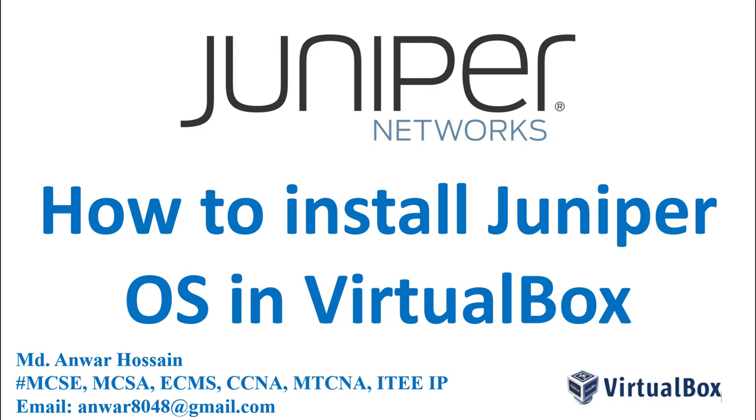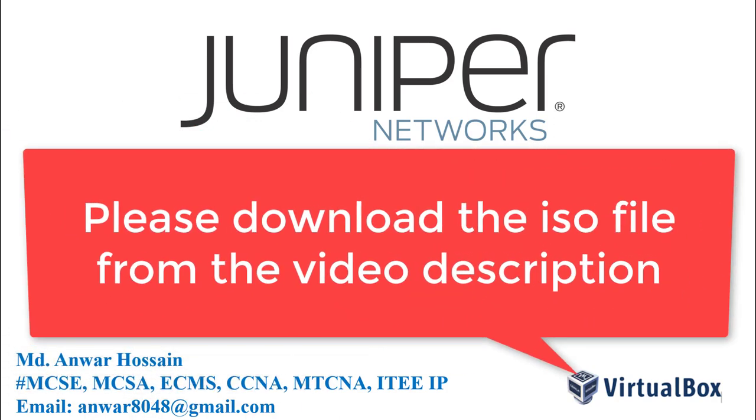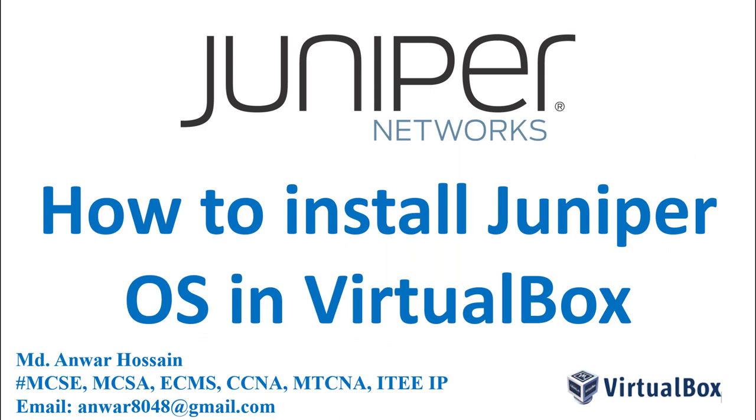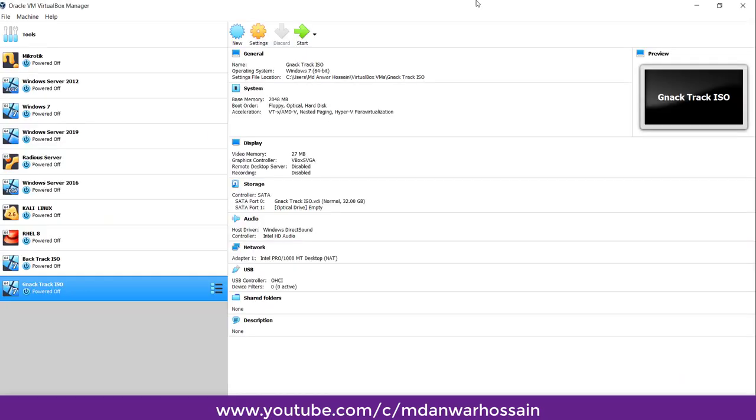Hello everyone, once again welcome back to another session. Today's video is for Juniper ISO, how we can install it in a virtual machine. You can download the ISO file from my video description. I already have Juniper ISO on my PC. Now I will show you how you can import Juniper ISO in virtual machine.